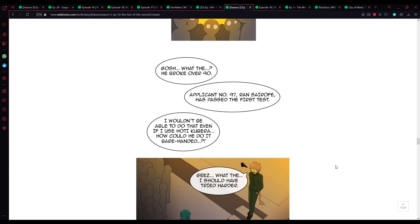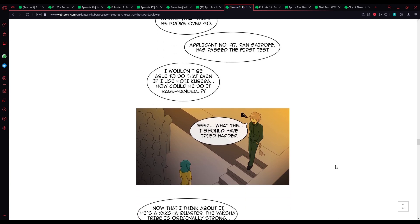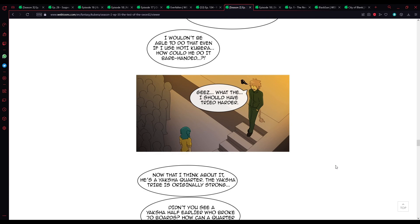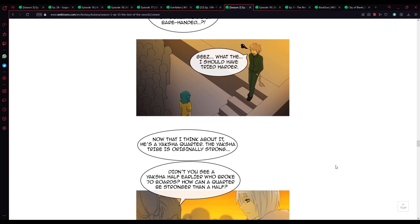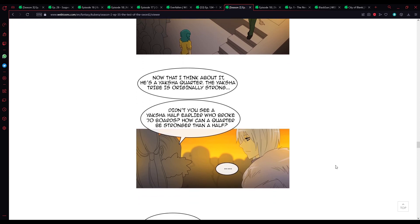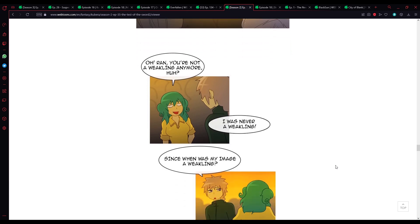I wouldn't be able to do that even if I used Hody Kibera. He could do it bad-handed? Jeez. What the... I should have tried harder. Now that I think about it, here's a Yaksha quarter. The Yaksha tribe was originally strong! Didn't you see a Yaksha half? Aliyah who broke 70 boards? How could a quarter be stronger than a half?